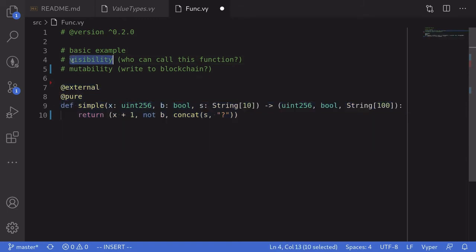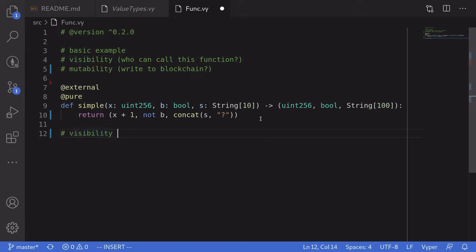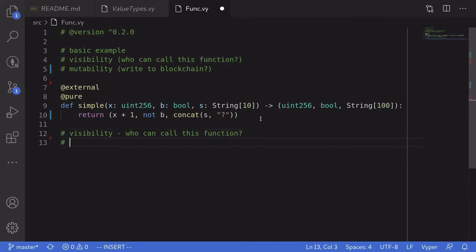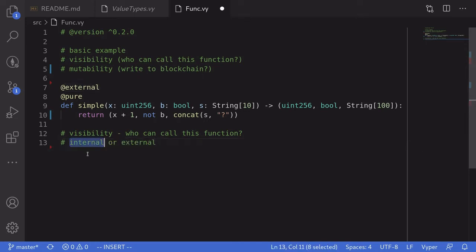Now let's talk about visibility. Visibility declares who can call this function. The two visibilities you can declare are either internal or external. Internal means the function can only be called inside this contract, while external means the function can only be called from outside this contract.